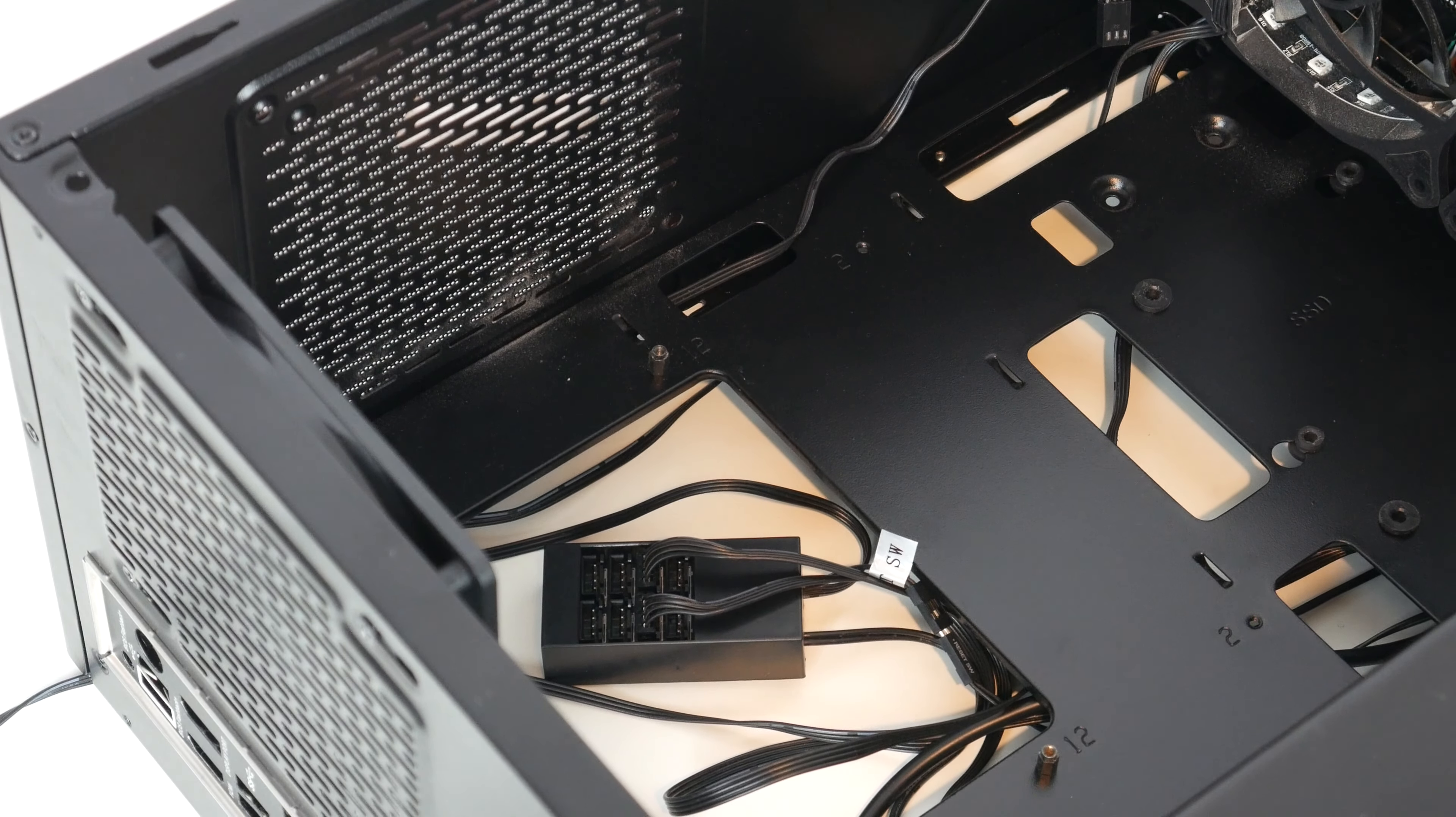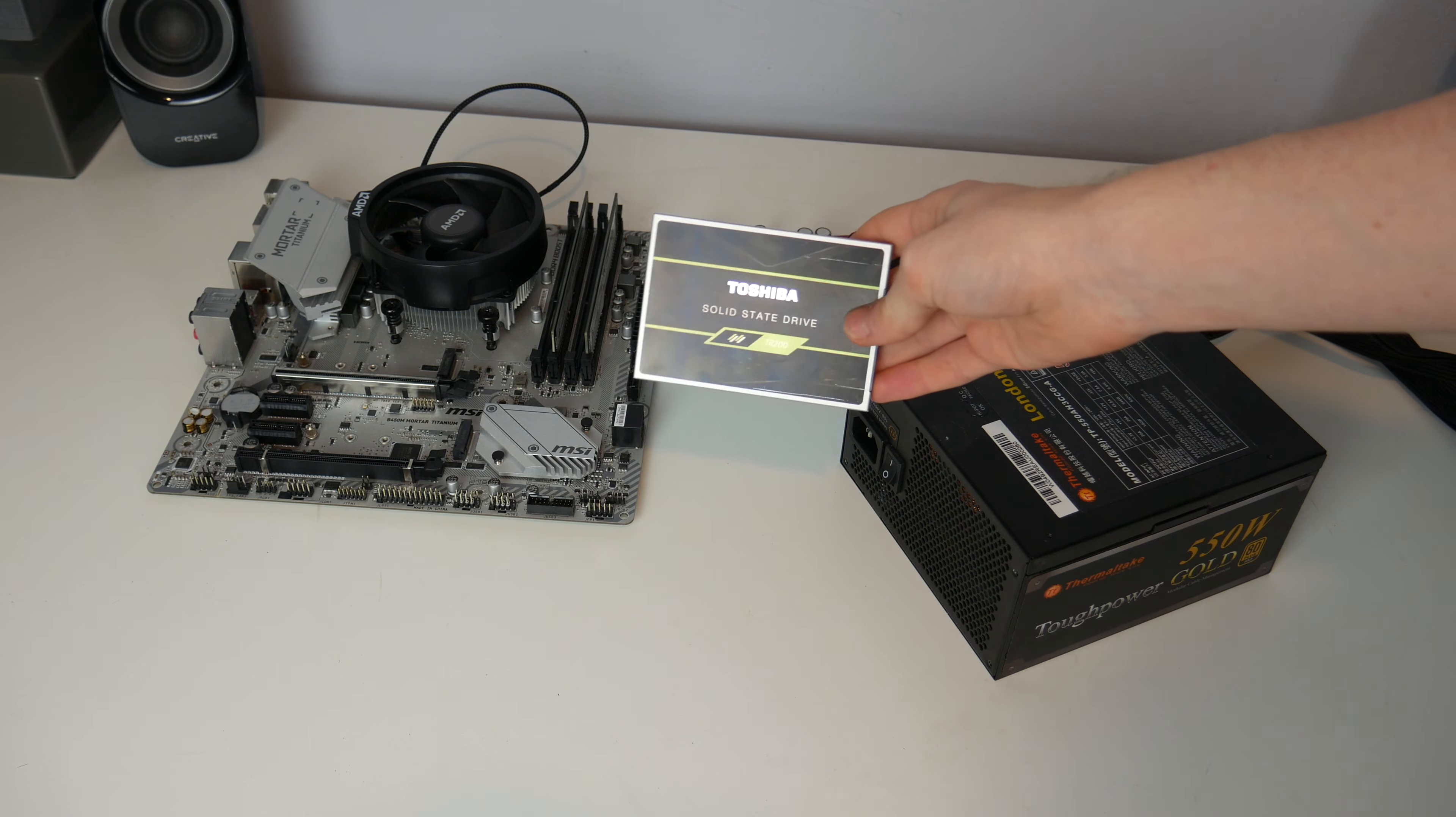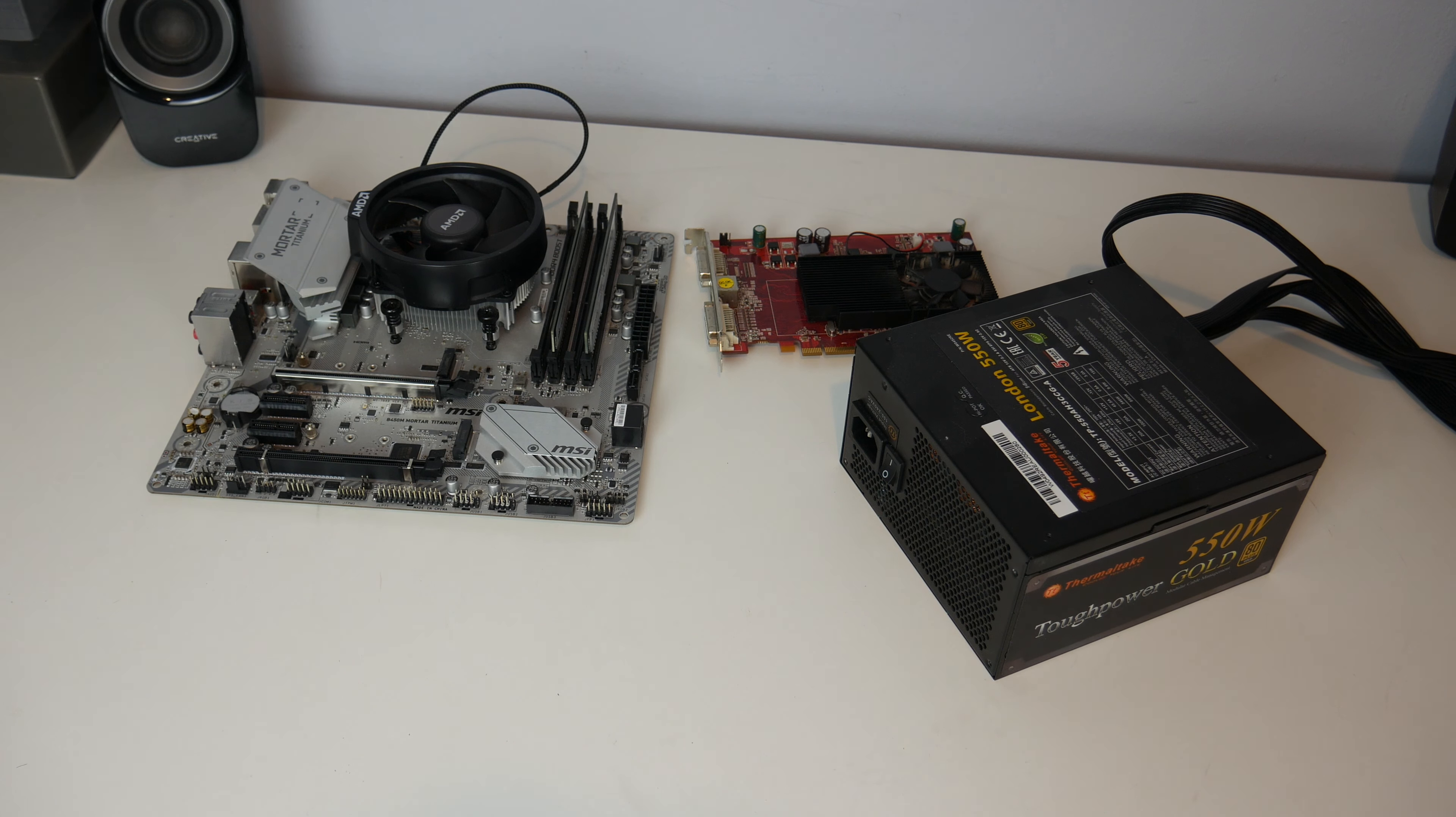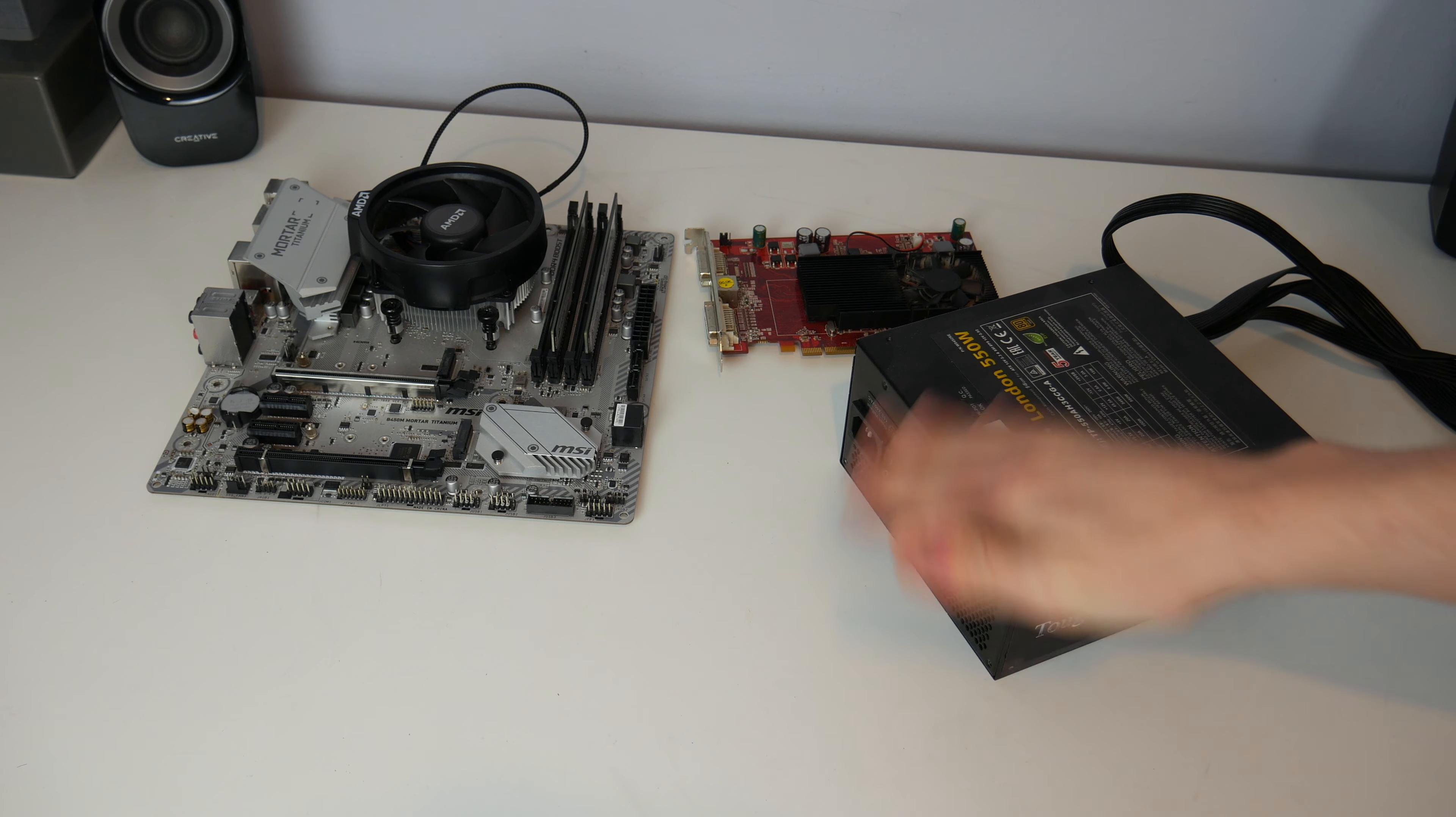Alright, so this is what we've just taken out, and of course we've got the SSD as well that I took out before this video, and also the power supply cables on the floor. So I think that that is really it for this one. I've taken everything out that I need.